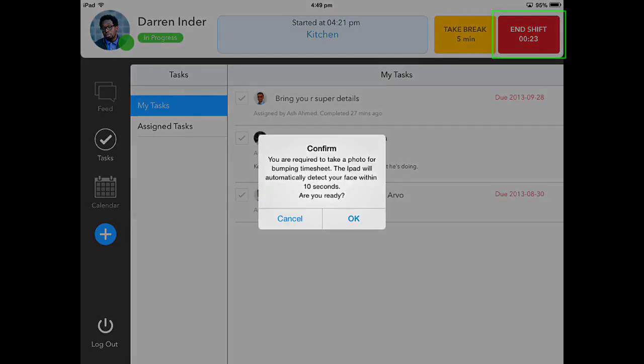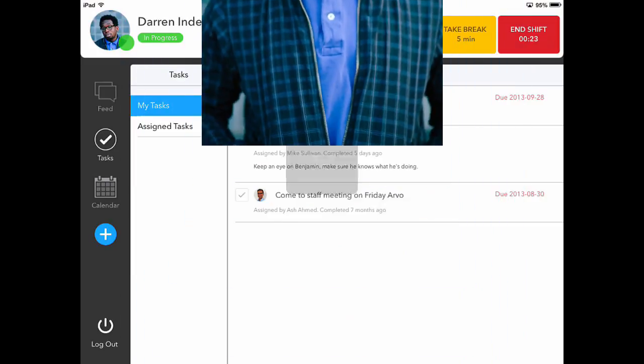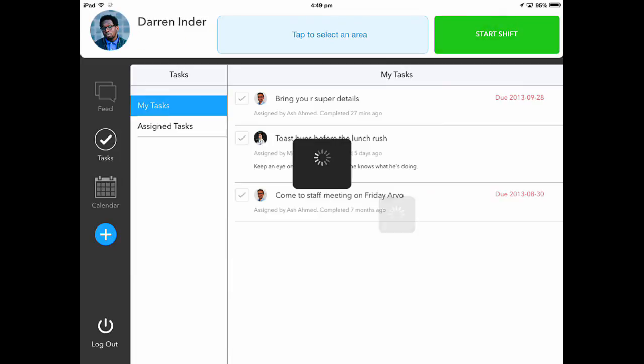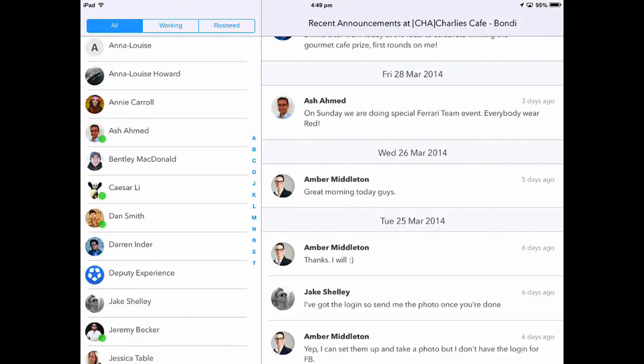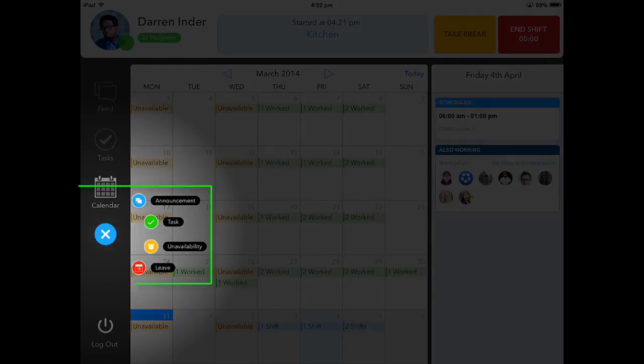On ending your shift, you will also need to take another photo. If the photo successfully detects your face, your shift will end, and your timesheet will be submitted. I will now explain some of the additional features within the Deputy Kiosk.